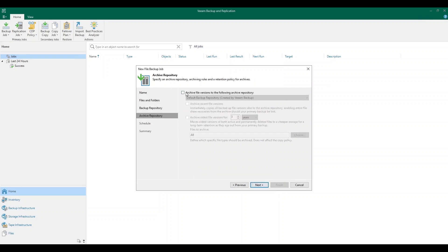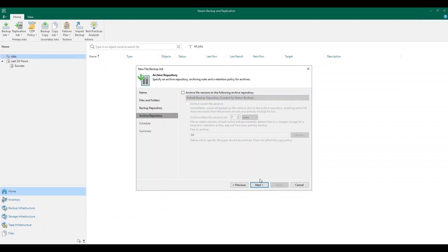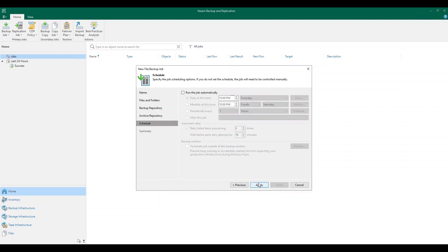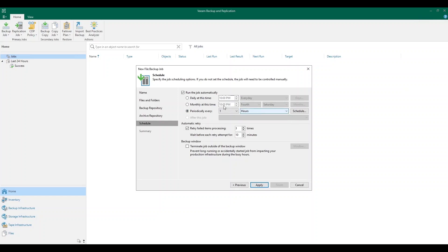Next, you can choose to add an archive repository. This is just going to allow you to archive older file versions for a number of years within your backup infrastructure. Lastly, we're going to make sure that we set a backup schedule. You can run the backup daily at a specified time every day, monthly, or you can even run the job periodically — for example, every eight hours or every twelve hours. That is also a possibility within the wizard.